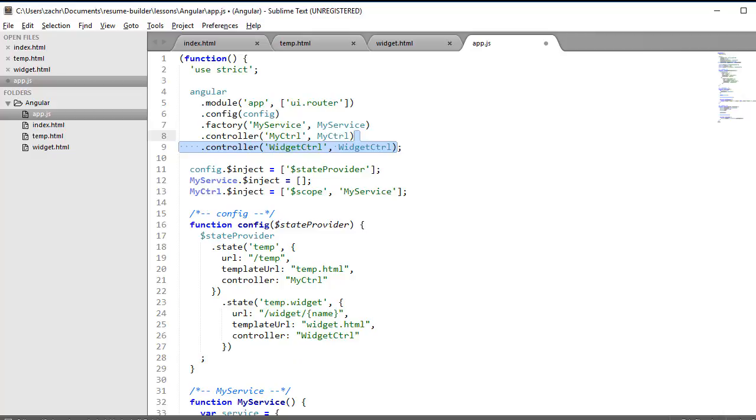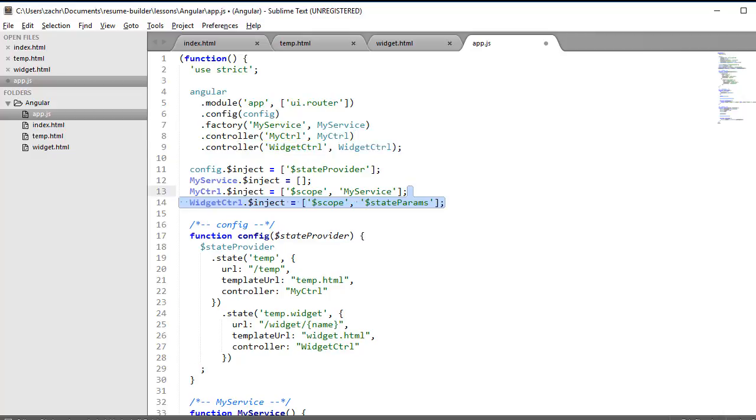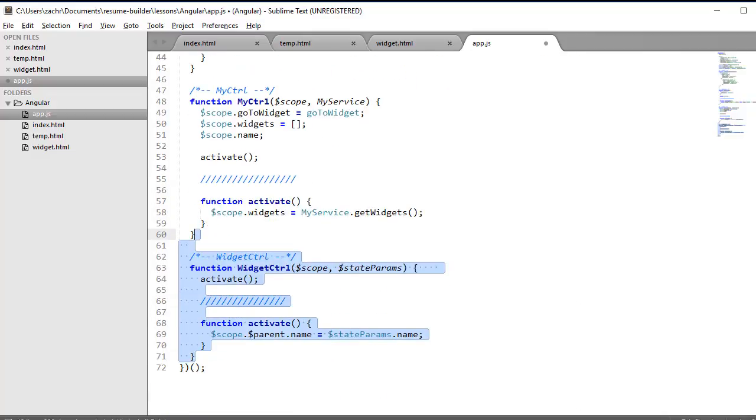And that's extremely useful because take a look at what happens when we wire up our widget controller. We add it to our application. Then we inject two objects into it. The first is that dollar scope object we've been using. And the second is an object called dollar state params. This is an object provided by UI router. And when we define our widget controller down at the bottom, we activate it by setting the parent name property of our scope to the name property of our state params. So we actually grab that property, that part of the URL, that name part of the URL, and assign it to our parent's name property in our scope object. And that name property in our scope object is the exact same name that we're referring to in our my controller function.